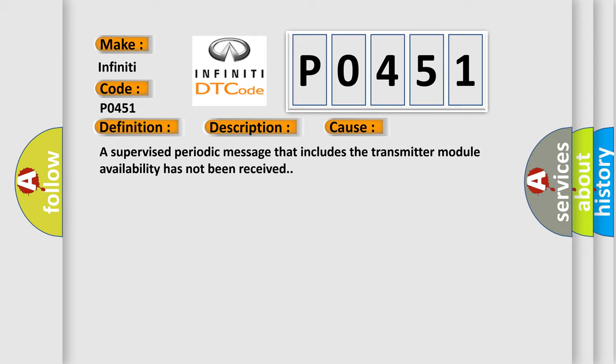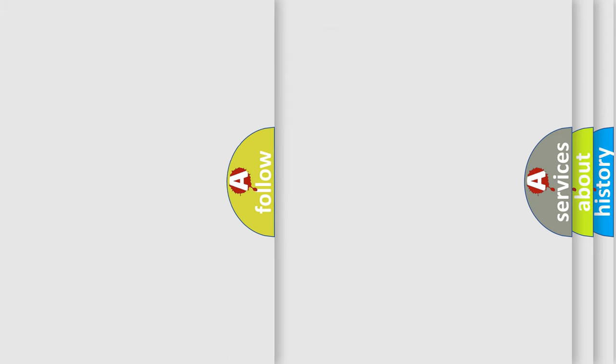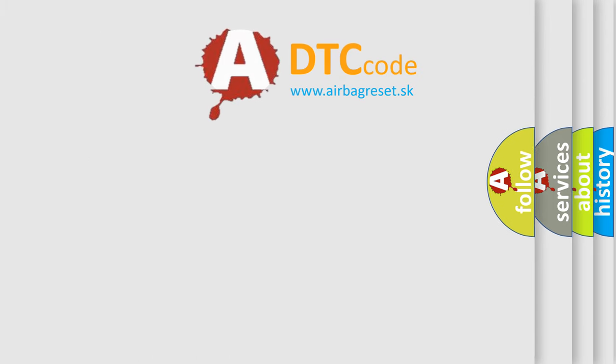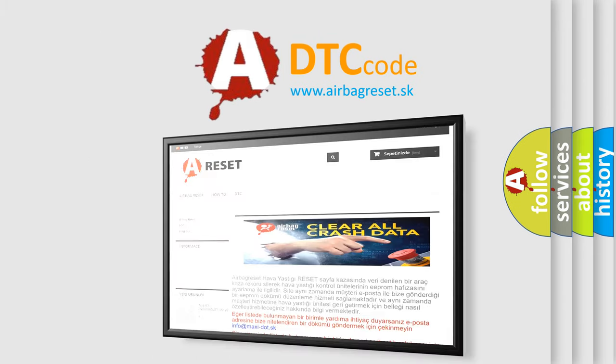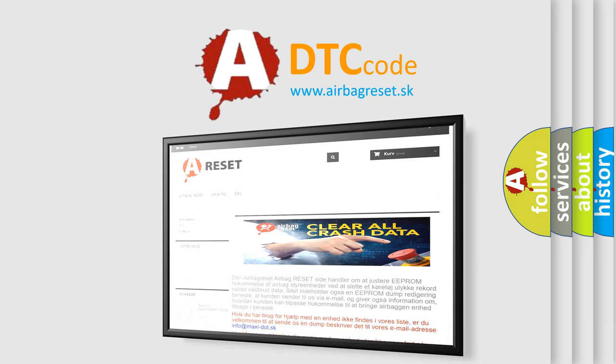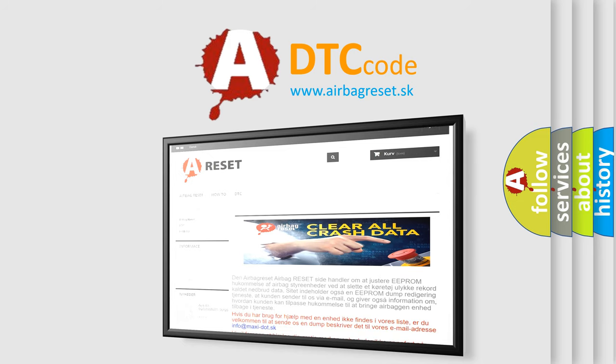The Airbag Reset website aims to provide information in 52 languages. Thank you for your attention and stay tuned for the next video.